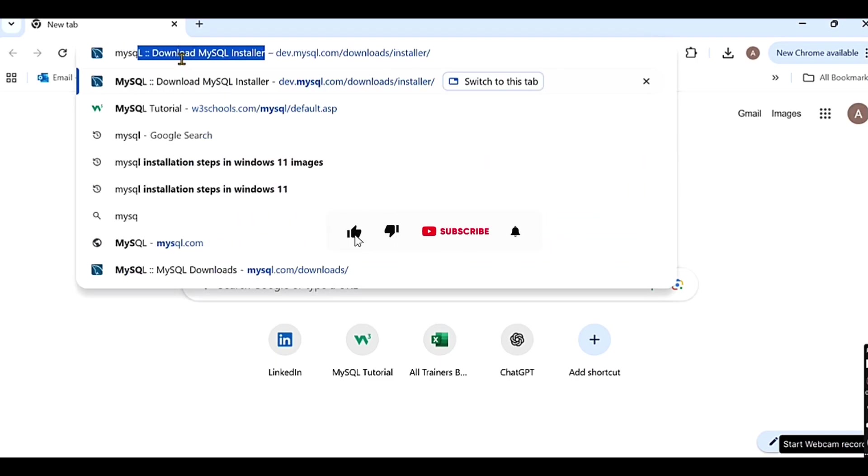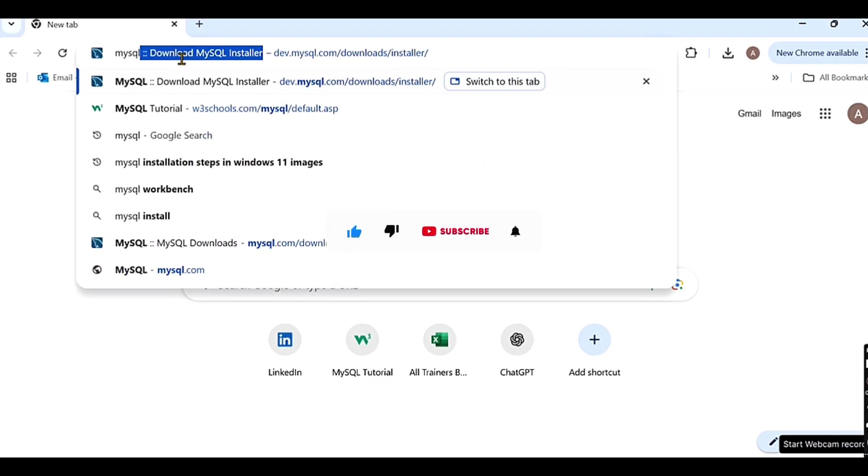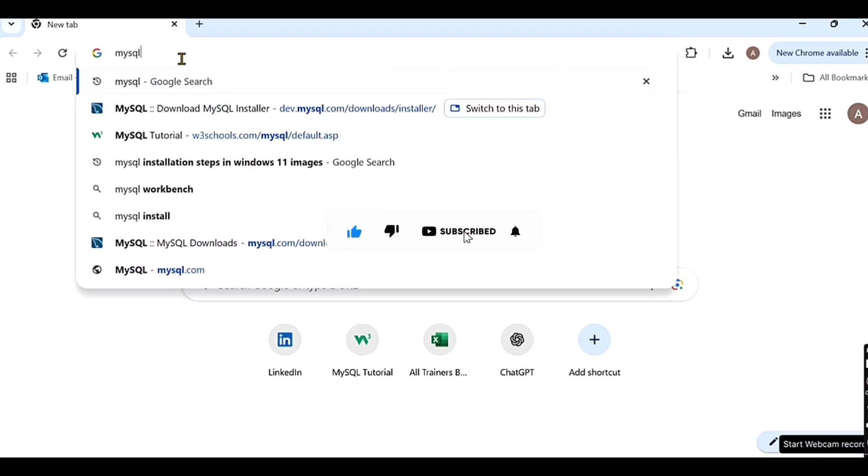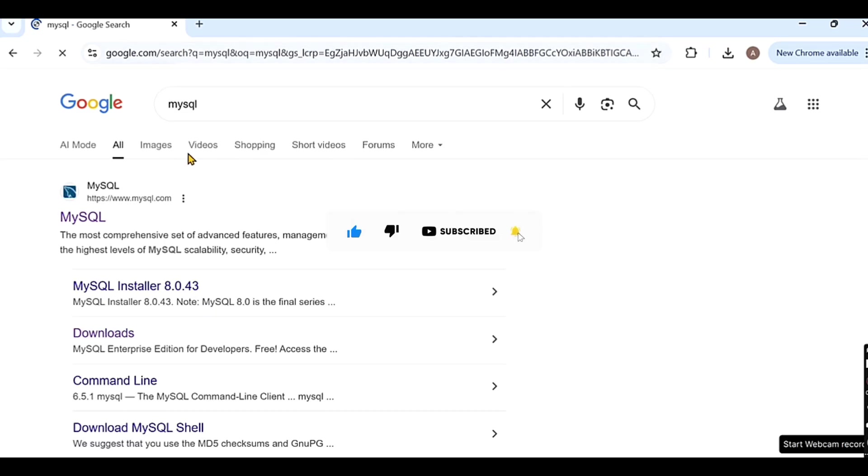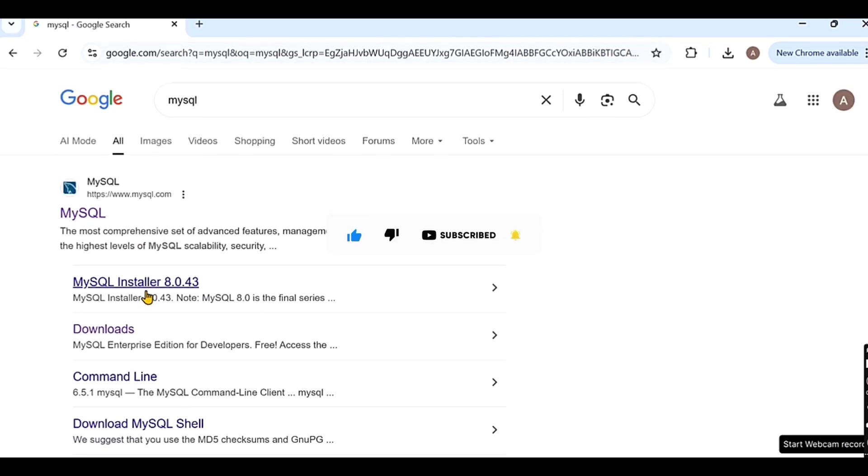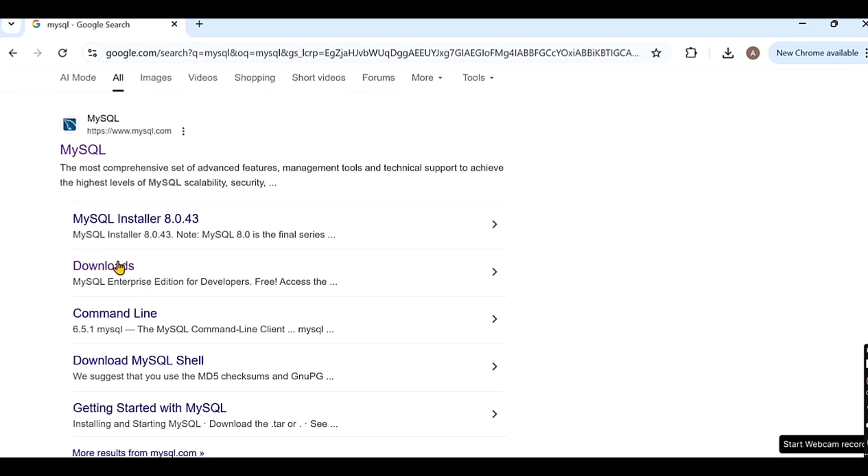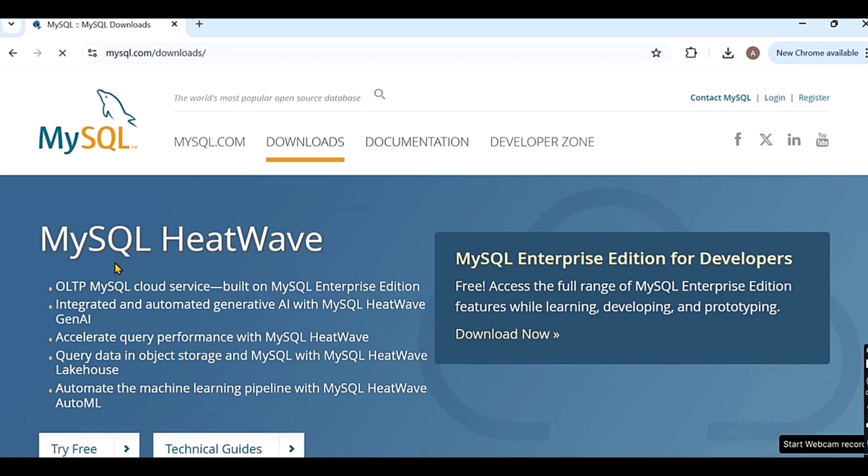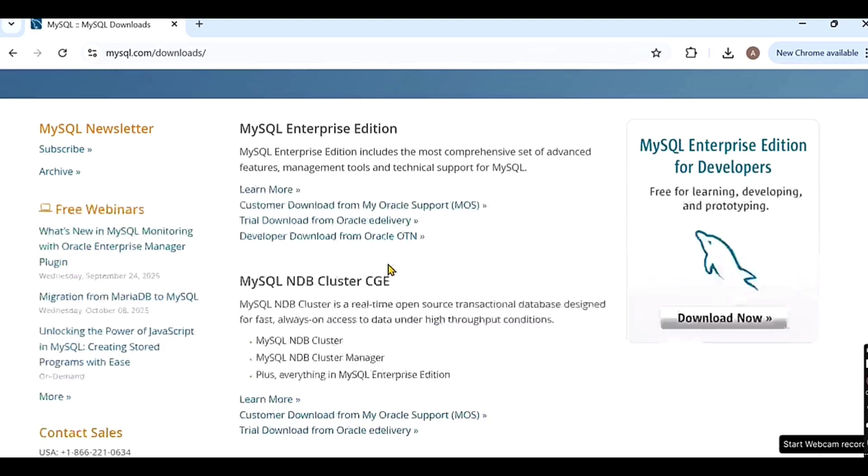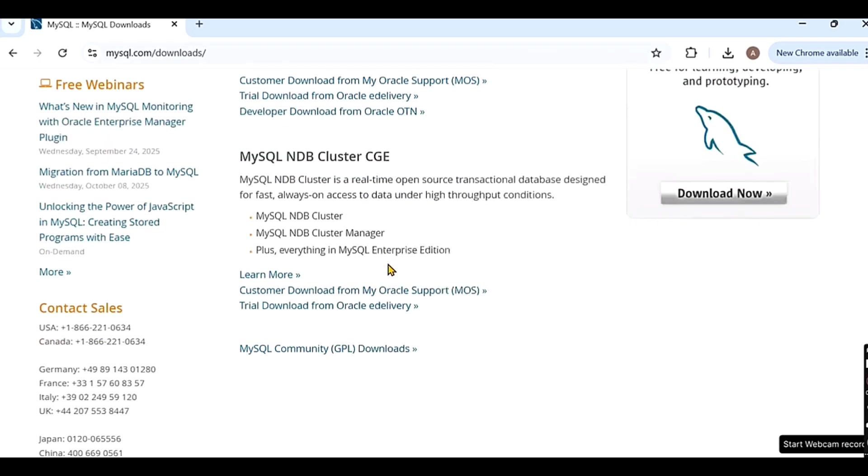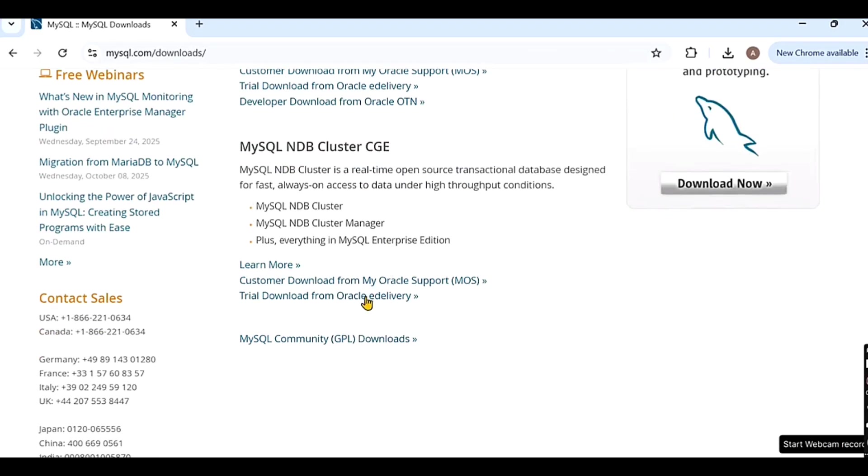First of all, you have to go to your Chrome browser. There you have to write MySQL and then after that you have to click here on the downloads. When you click on the download, it will open a website. There, automatically the download menu will be selected.